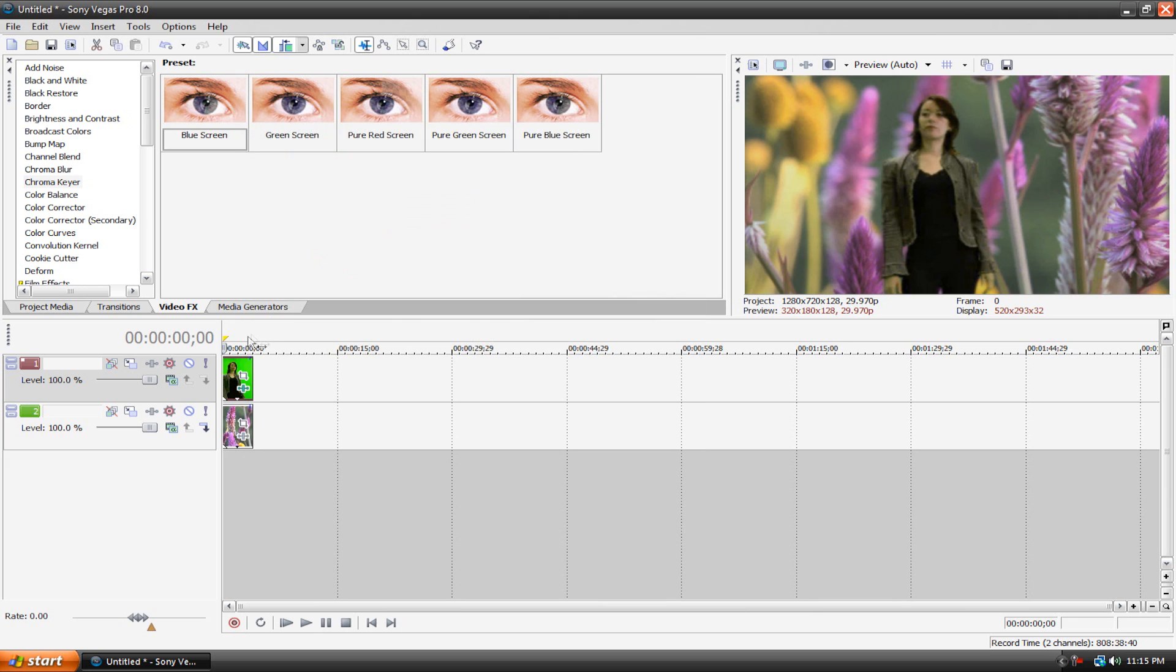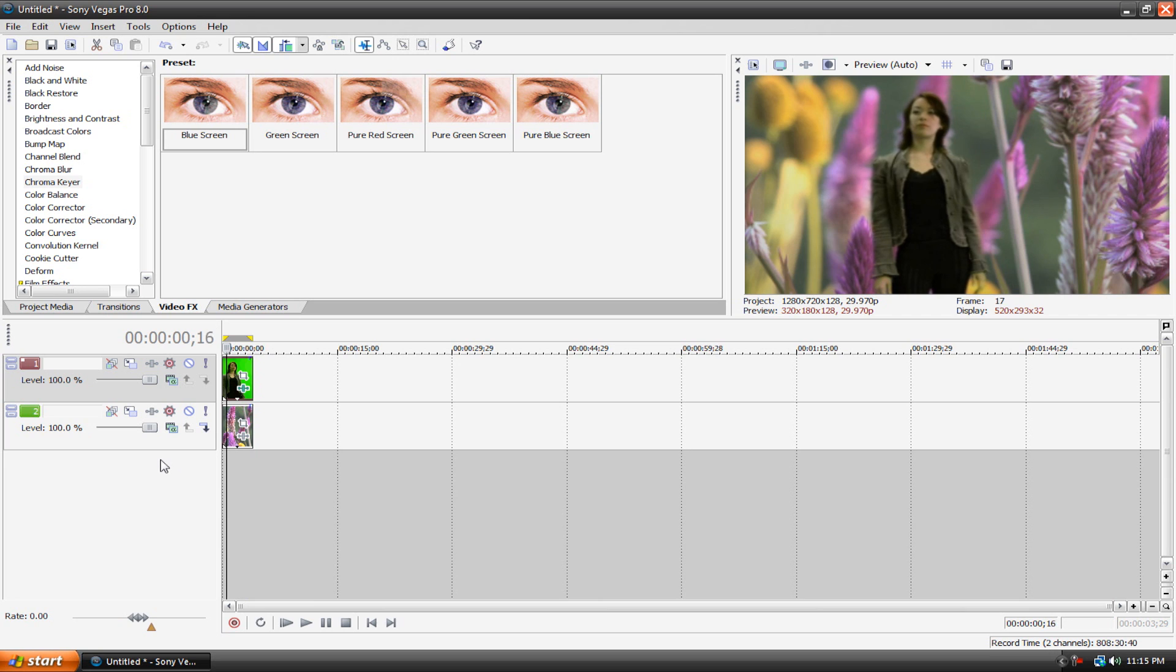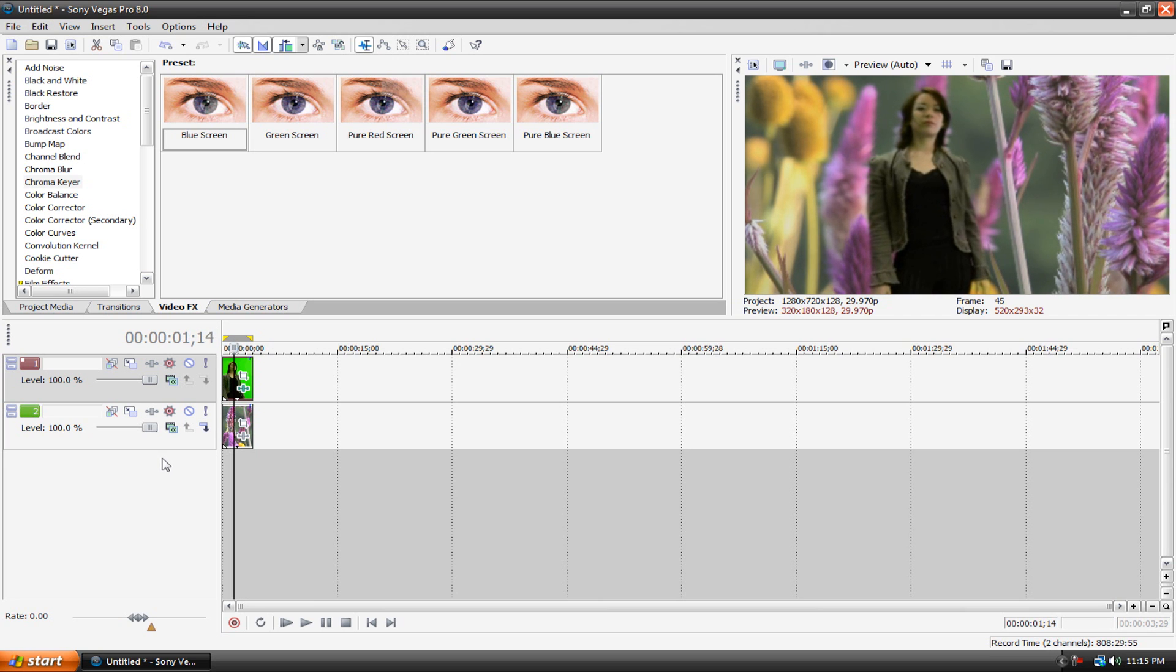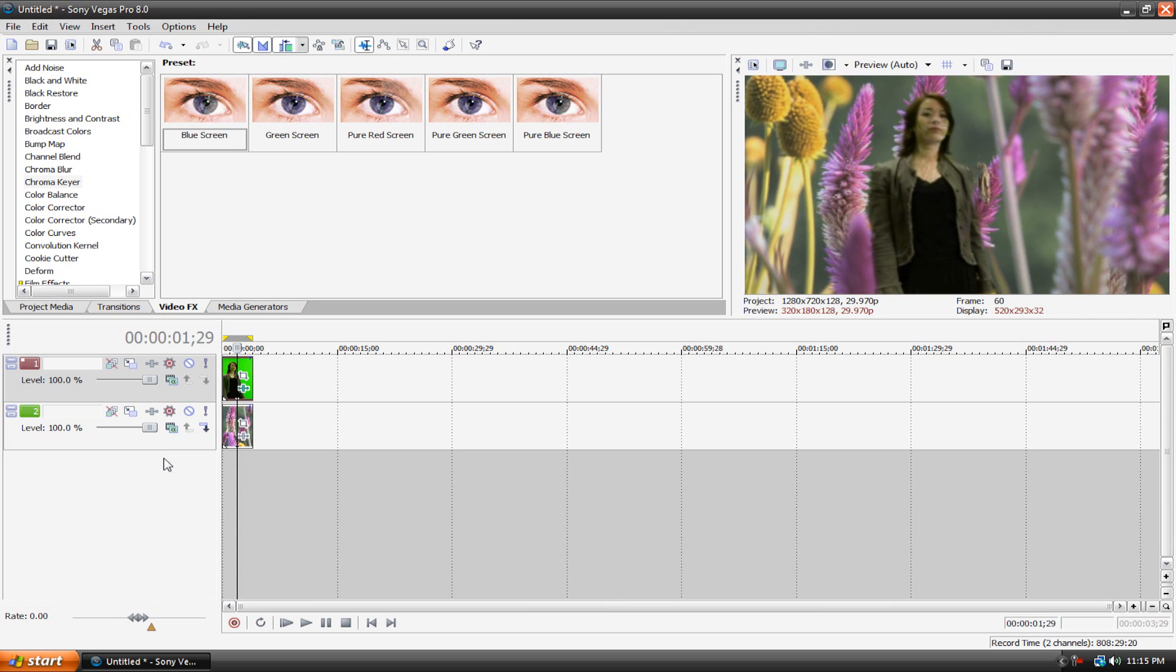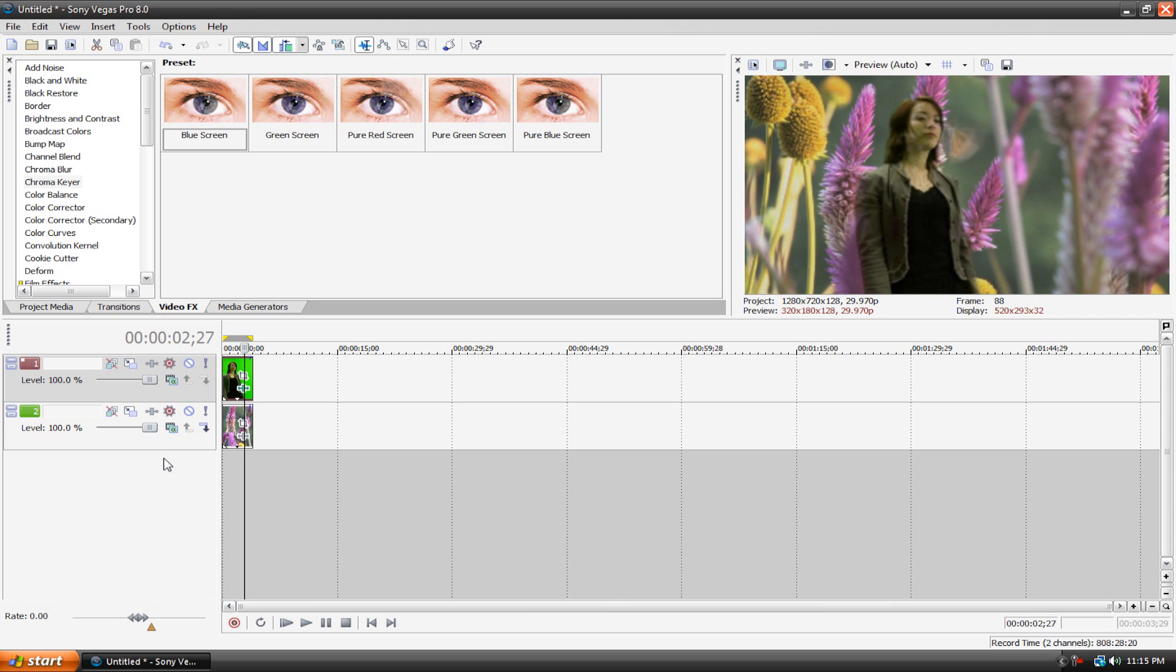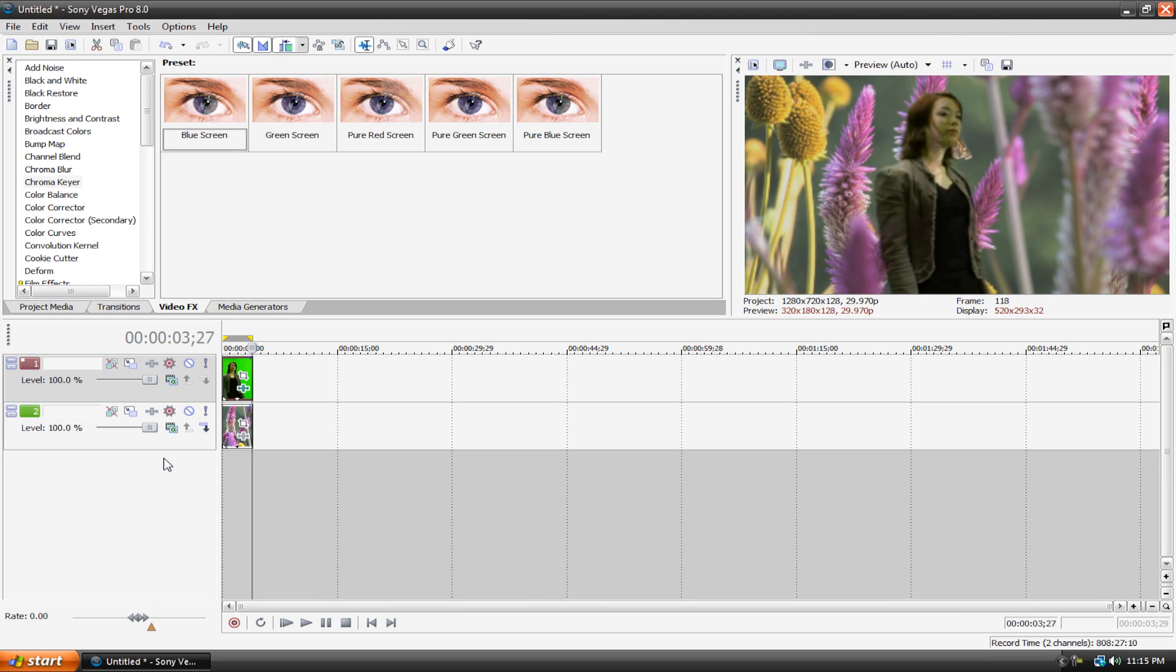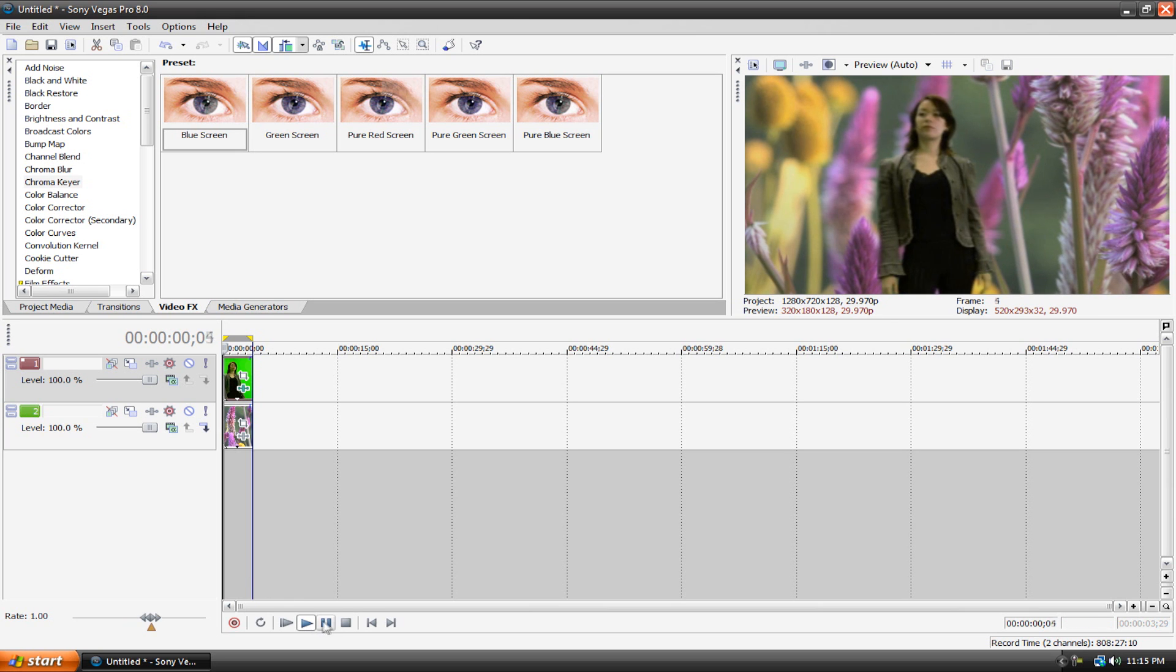And then if we do a quick RAM preview, just... okay. So yeah, that's basically how to green screen in Sony Vegas, it's pretty simple. If you need a really high quality effect, I wouldn't suggest using Sony Vegas, because this program isn't completely designed for green screening. I would suggest something like Adobe After Effects.